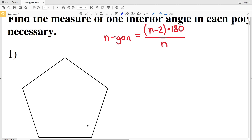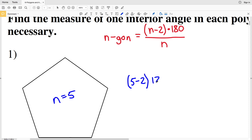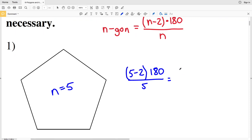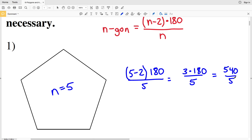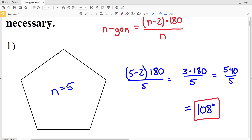For number one, the number of sides is 5, so we have a pentagon. The number of sides n is equal to 5, so we plug that into the formula: 5 minus 2 times 180 divided by 5. 5 minus 2 equals 3, so 3 times 180 equals 540, divided by 5. 540 is the sum of all angles within a pentagon, and when we divide that by 5 we get 108 degrees. So 108 degrees is the measure of one angle in a regular pentagon.